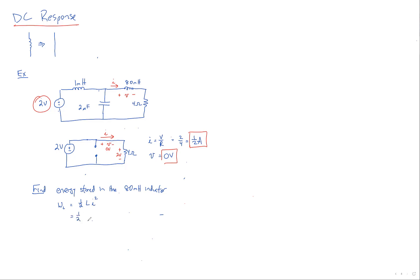Our L is 80 millis. And the current through it, we already figured out it's equal to one half. So that would be squared. So now we've got a half times a half squared, which would be an eighth, all told, times 80 millis.